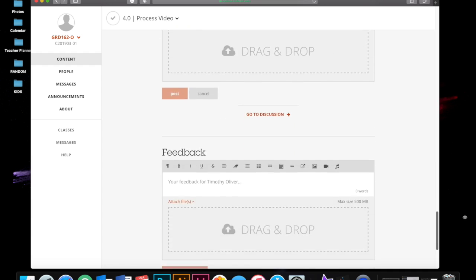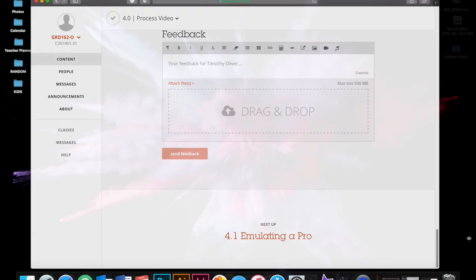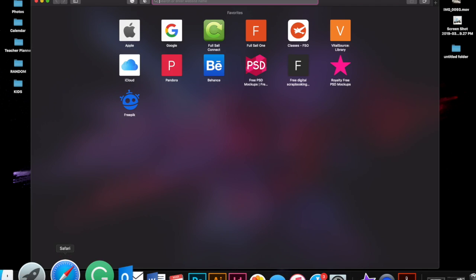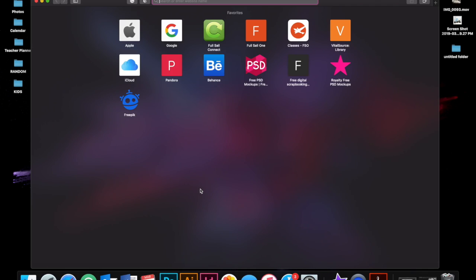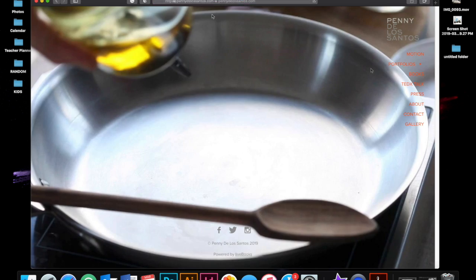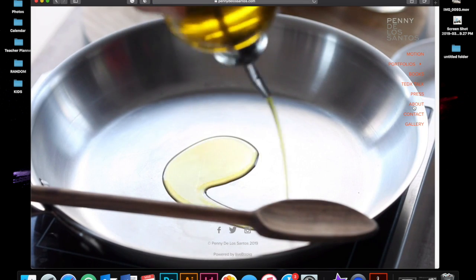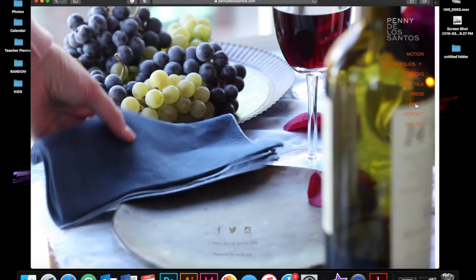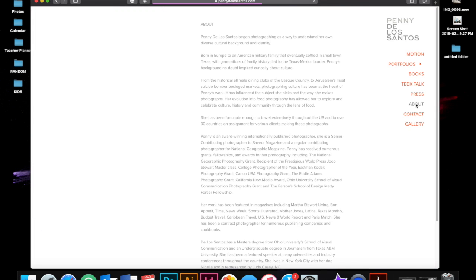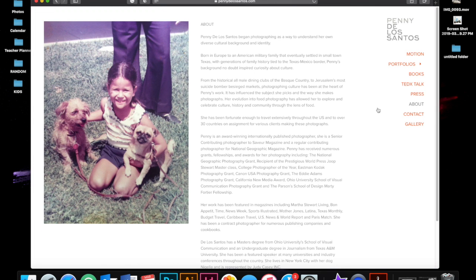The photographer I chose to emulate for this particular assignment was Penny De Los Santos. Penny is an inspiration to me because I have always been a fan of photographing food. Penny uses different types of food from all cultures to tell a story and make it look beautiful.